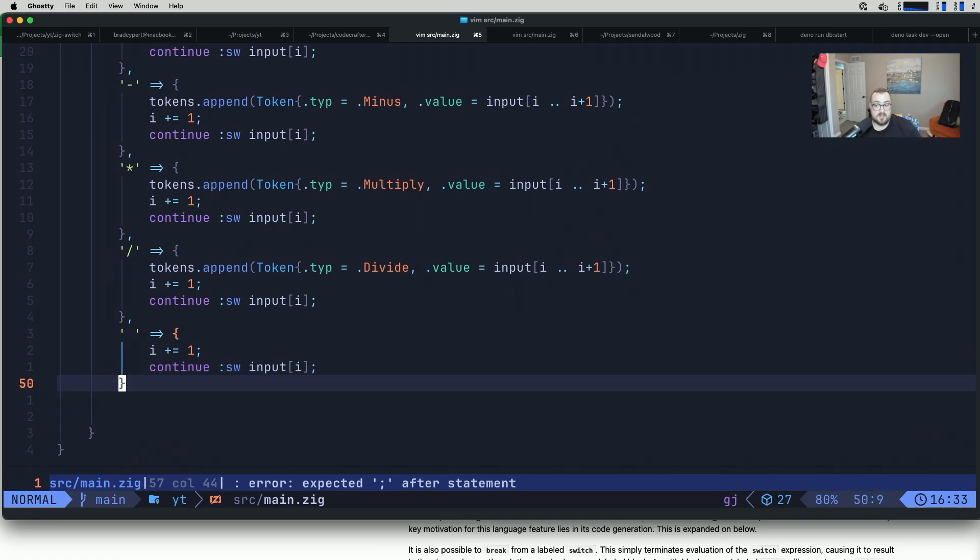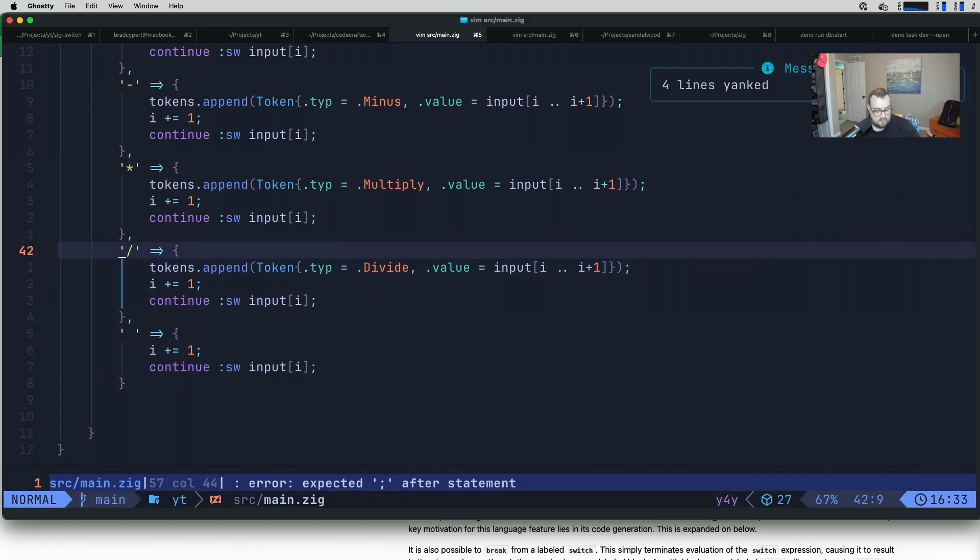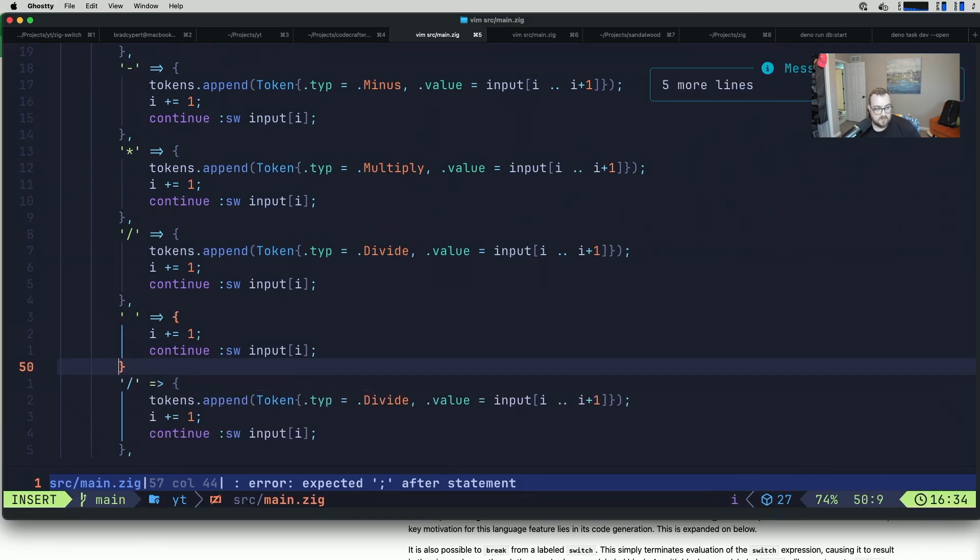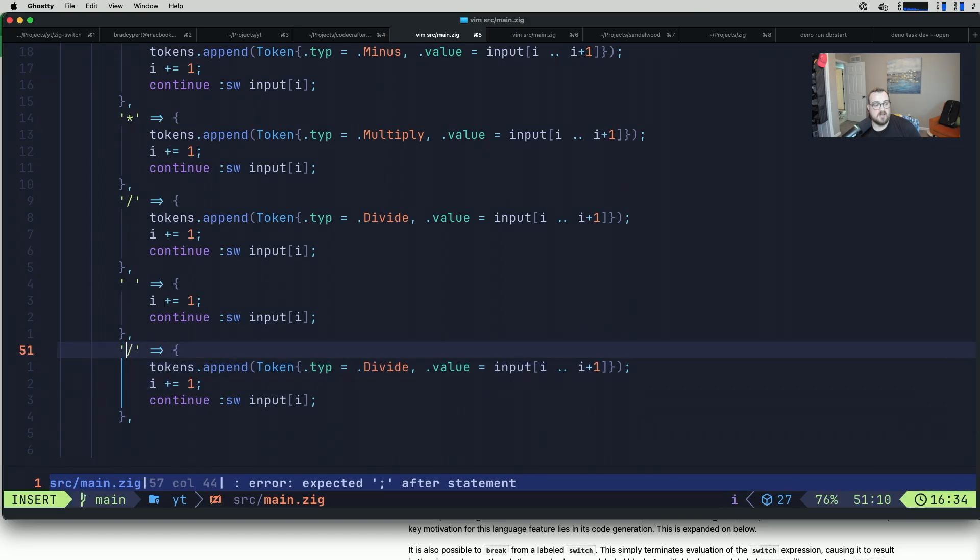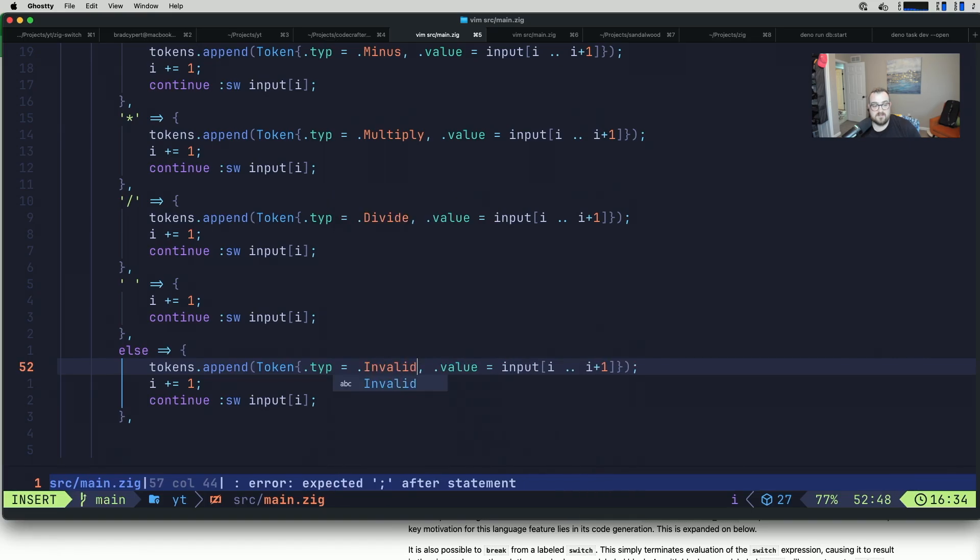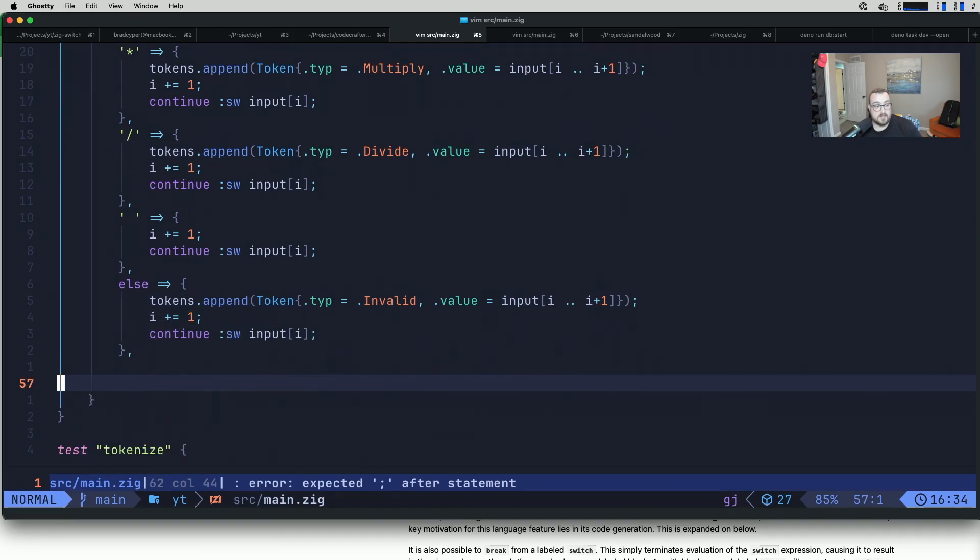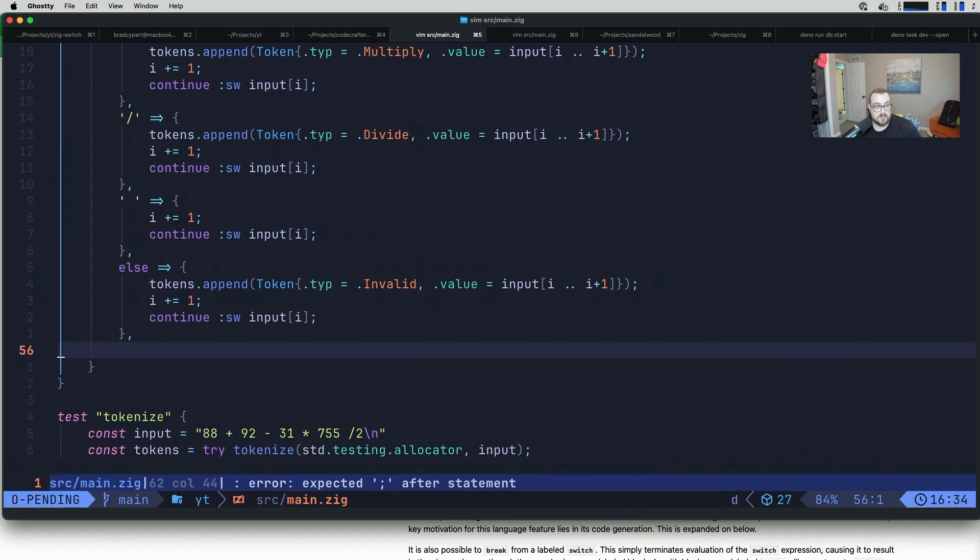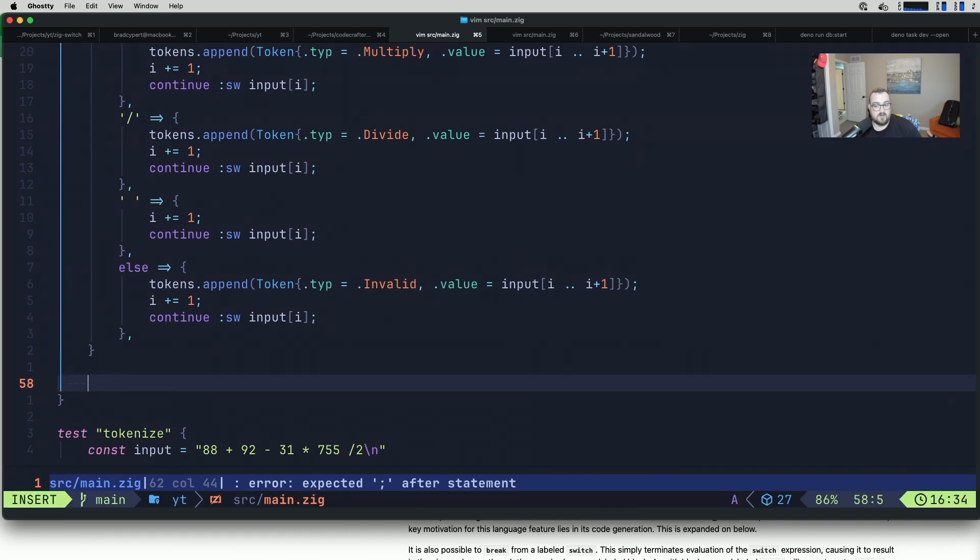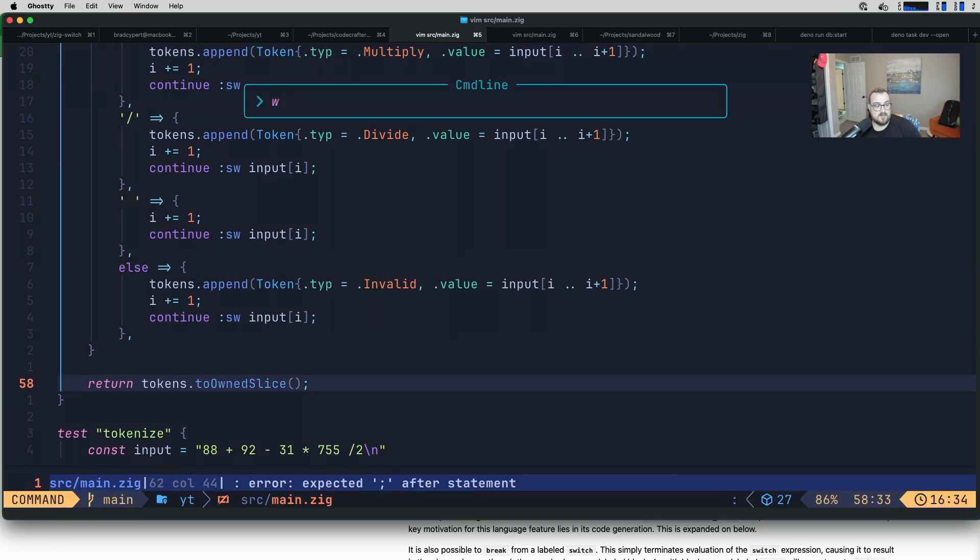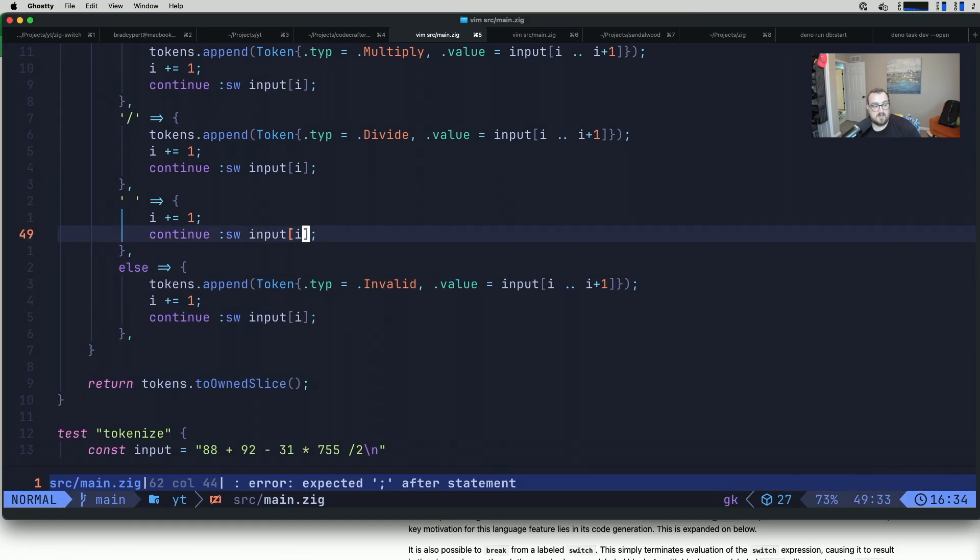We also don't have an invalid case that we have handled yet. I'm going to yank five lines, come over here and paste those. This case is not going to be a specific character, this is just going to be an else case. In this case, if it's something that our tokenizer doesn't support, we're going to label this as an invalid and collect the value. The last thing we need to do here is, outside of our switch, we will return tokens to owned slice.